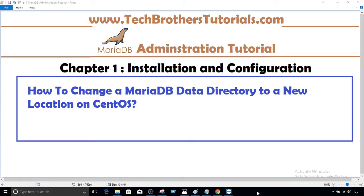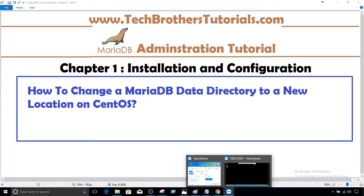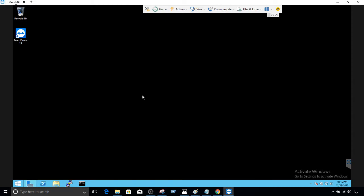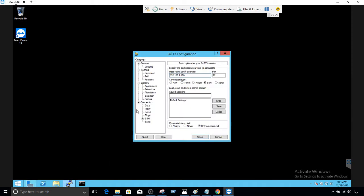Welcome to Tech Brothers with Amir. In this video we are going to learn how to change a MariaDB data directory to a new location on CentOS. Let's connect to the Linux box and take a look where we have installed MariaDB.